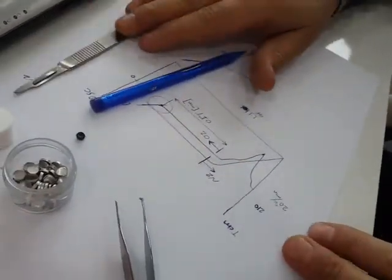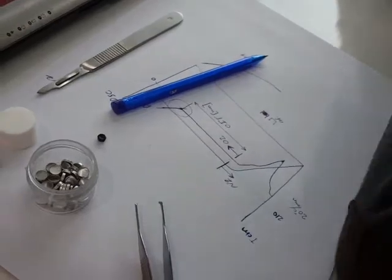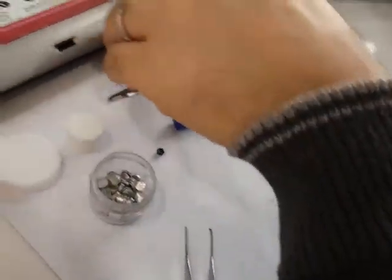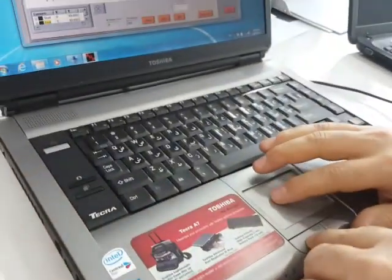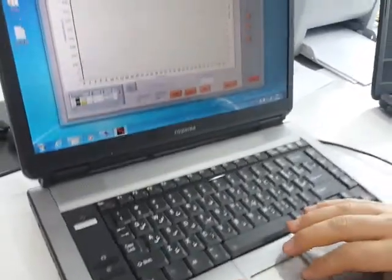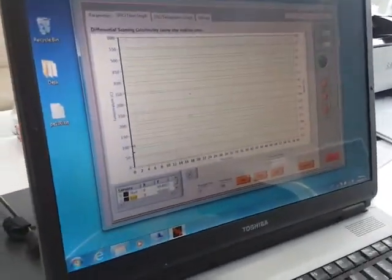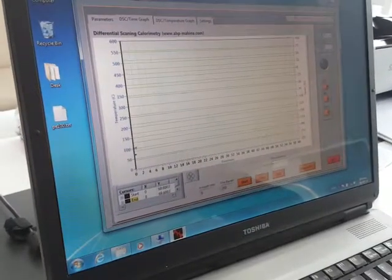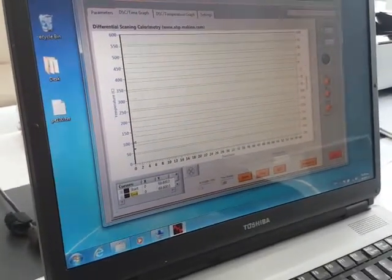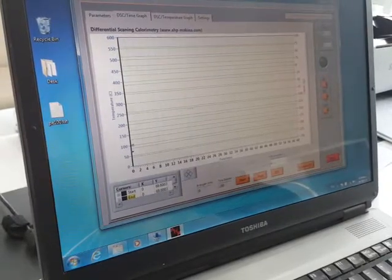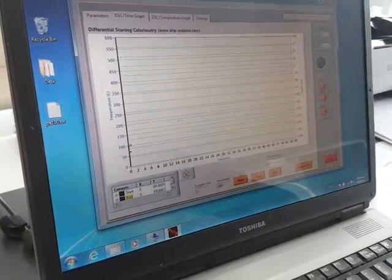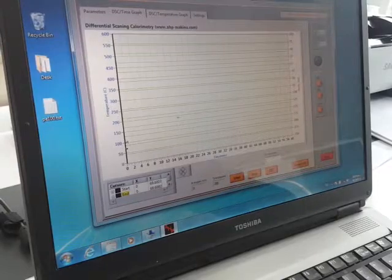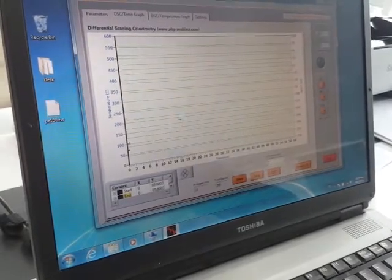After this brief demonstration of the DSC and temperature versus time graph, I will show you how the graph will be received by itself from the machine, and then I will go to the next step. Thank you.